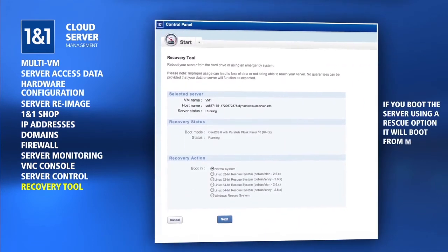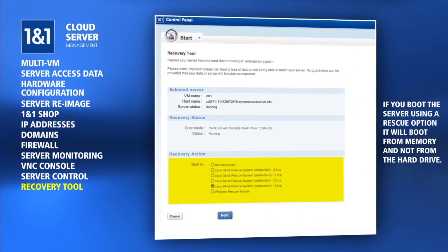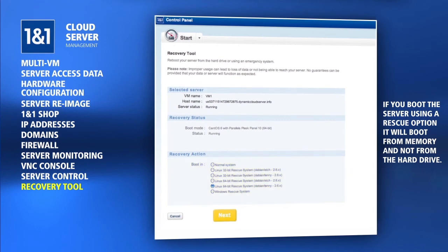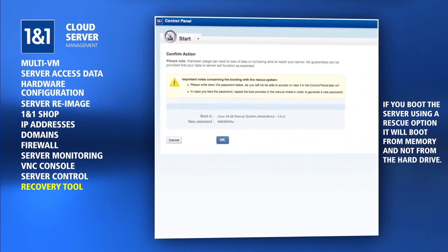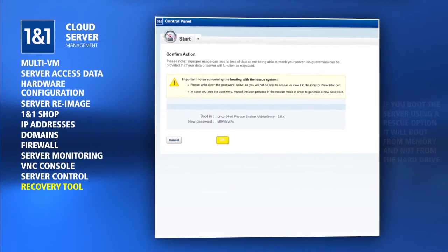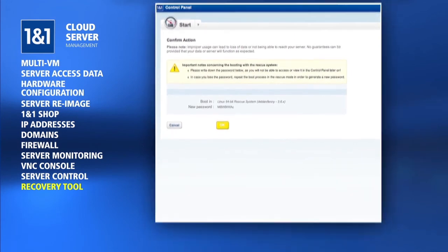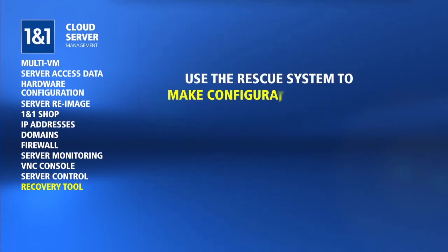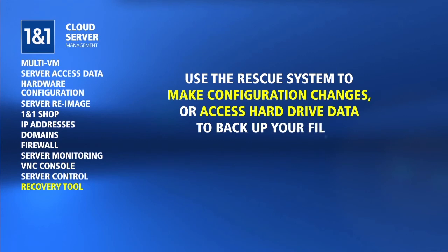By booting a server using one of the rescue options, the server will no longer attempt to boot the operating system installed on the hard drive. Instead, the server will boot from memory, where the rescue system is temporarily held. This rescue system will allow you to make any configuration changes to your server in order for it to boot properly, as well as allow you access to your hard drive data in case you need to back up your files.